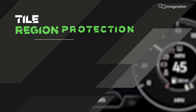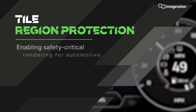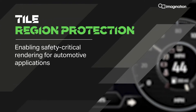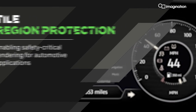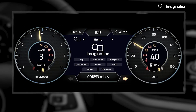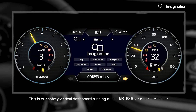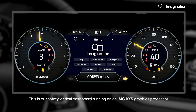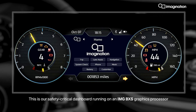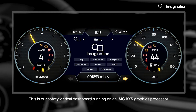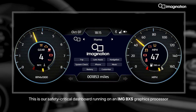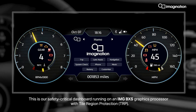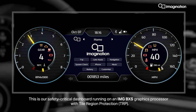Tile Region Protection, enabling safety-critical rendering for automotive applications. This is our safety-critical dashboard running on an IMG BXS GPU with Tile Region Protection, TRP.